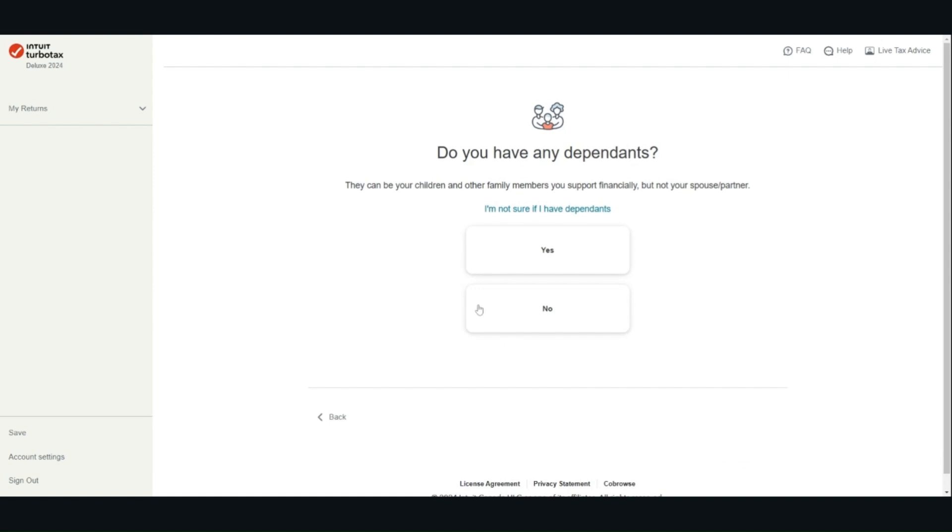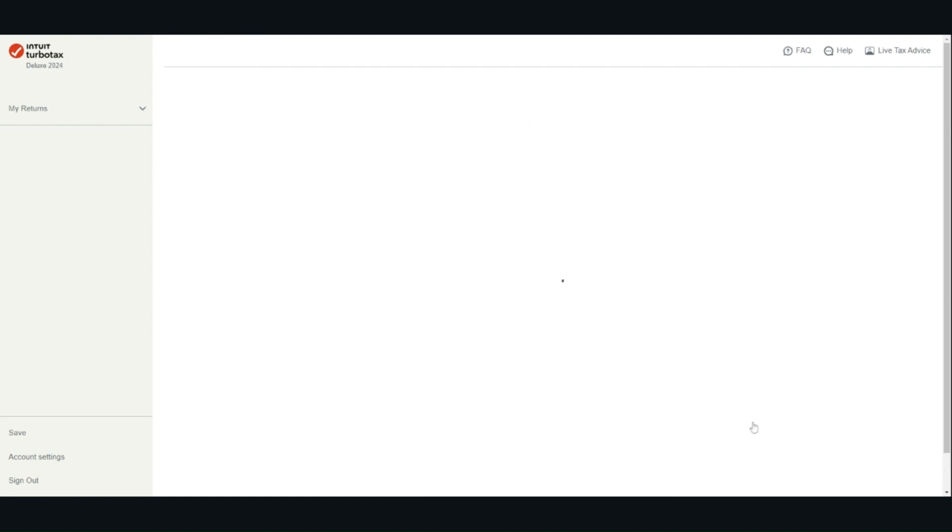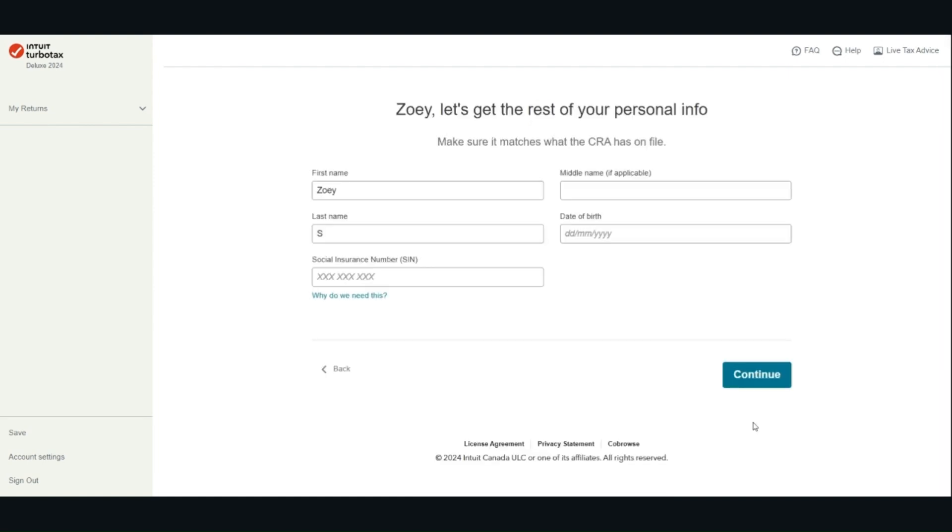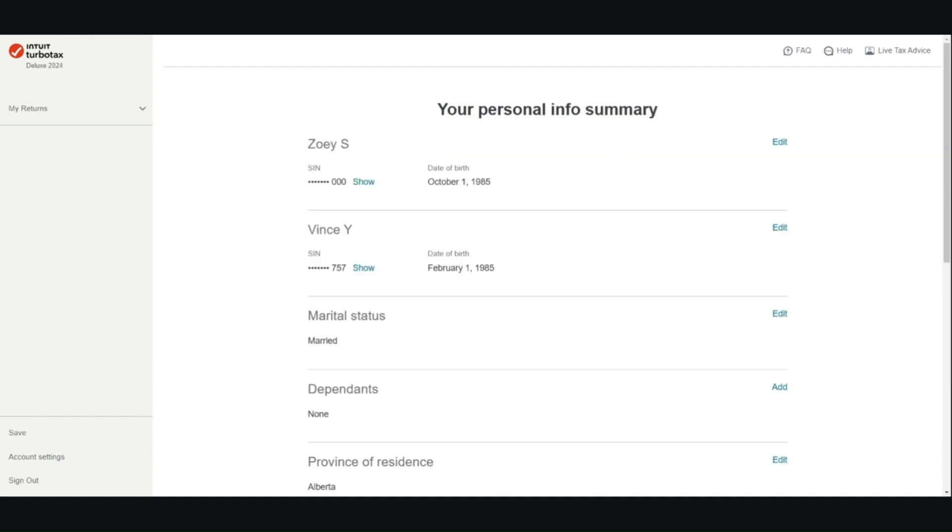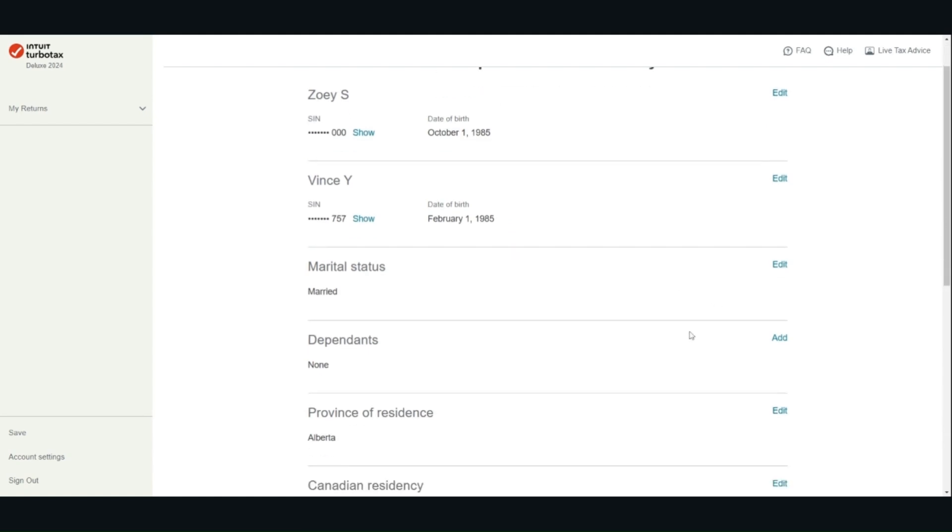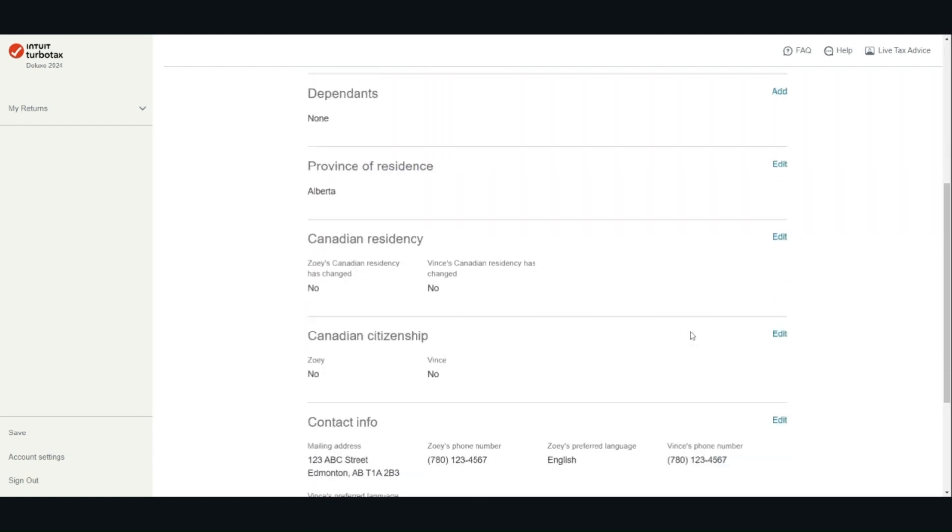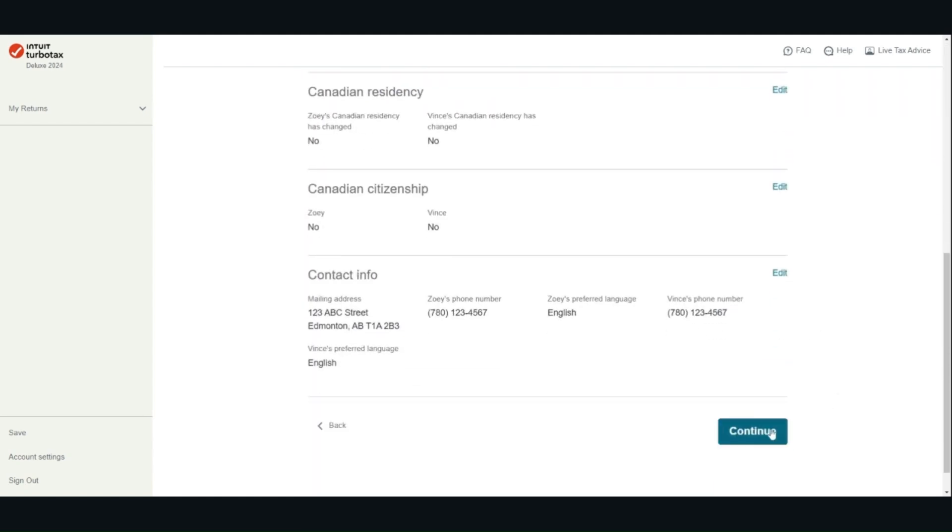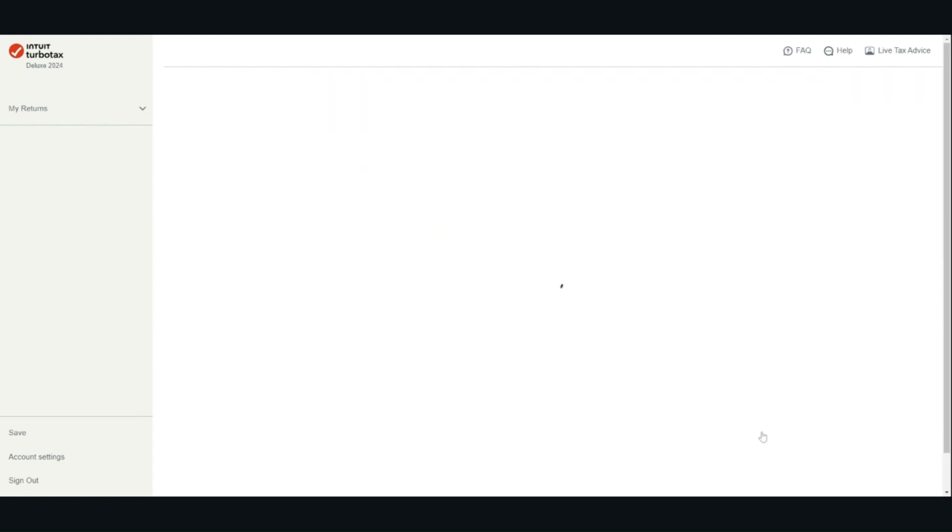Do you have any dependents? Enter your date of birth and social insurance number. Review your information to ensure it is entered correctly. Click continue.